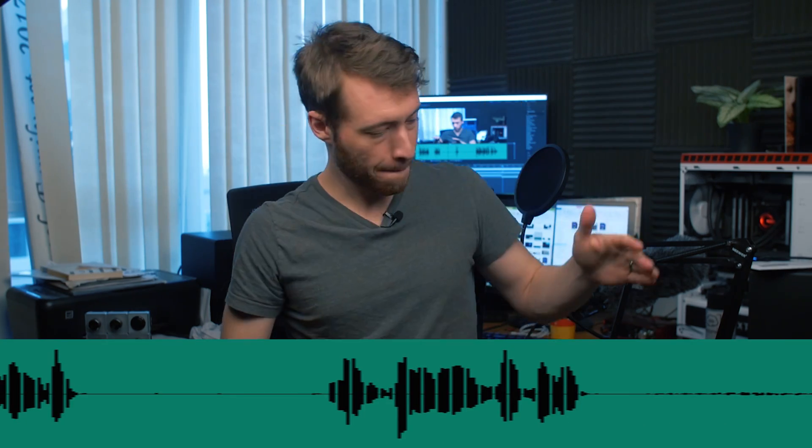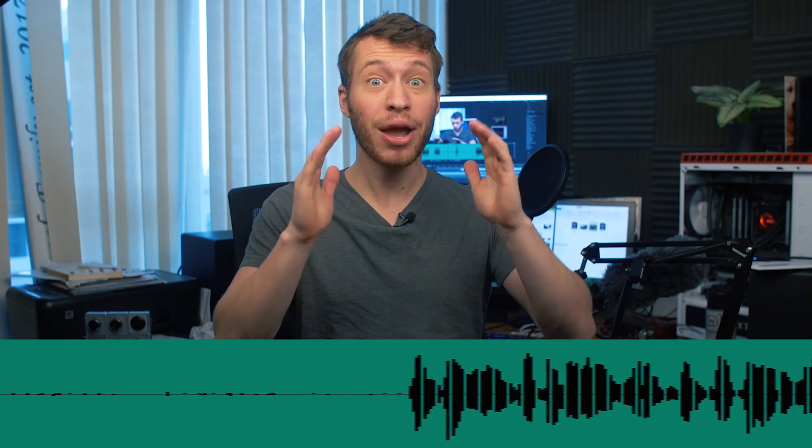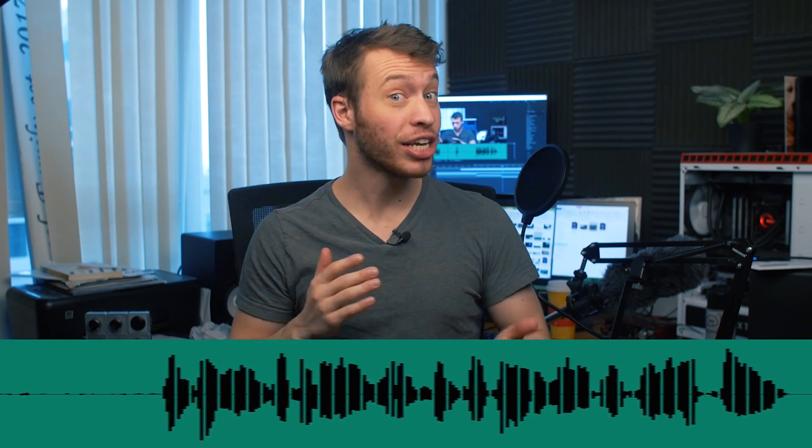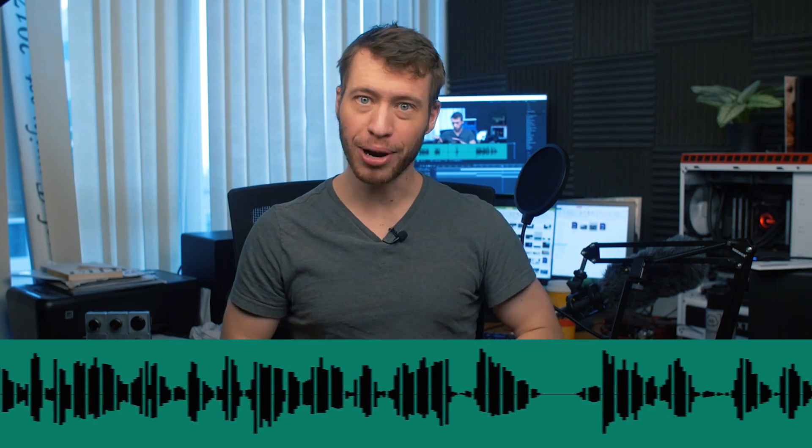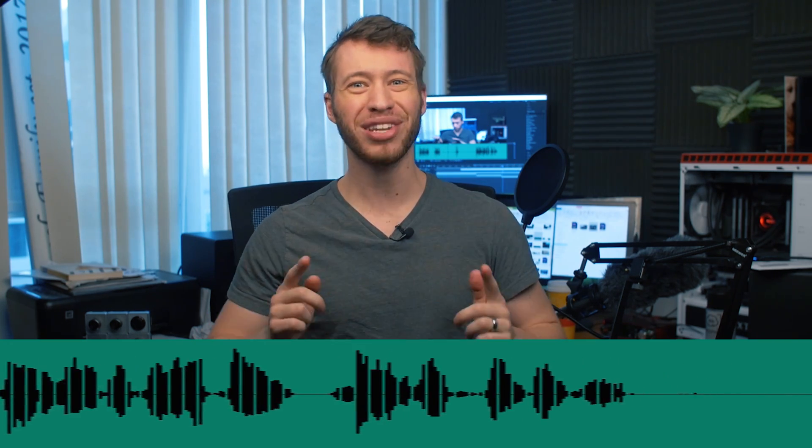Hi guys, Jordan here. Today we're gonna learn how to sync your audio in Premiere Pro, so let's get into it.